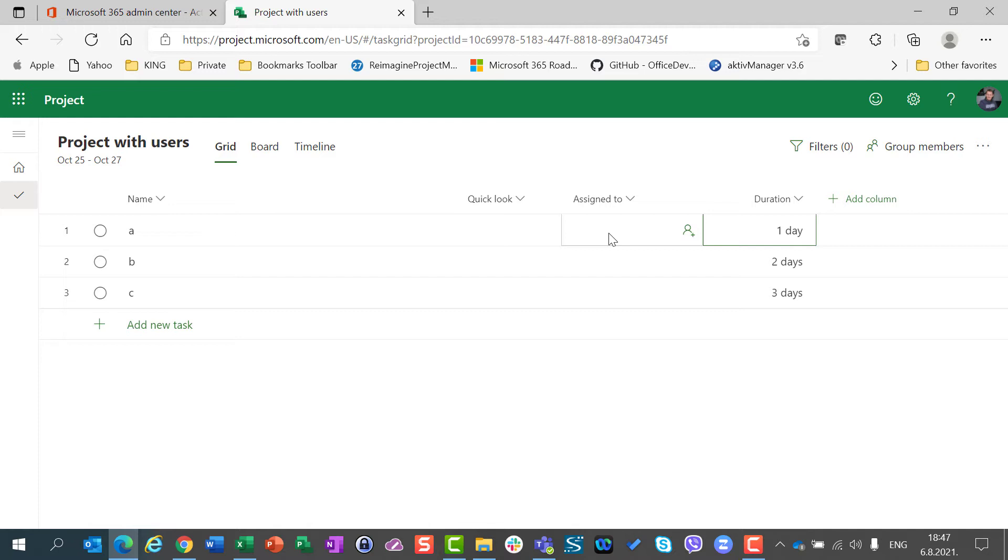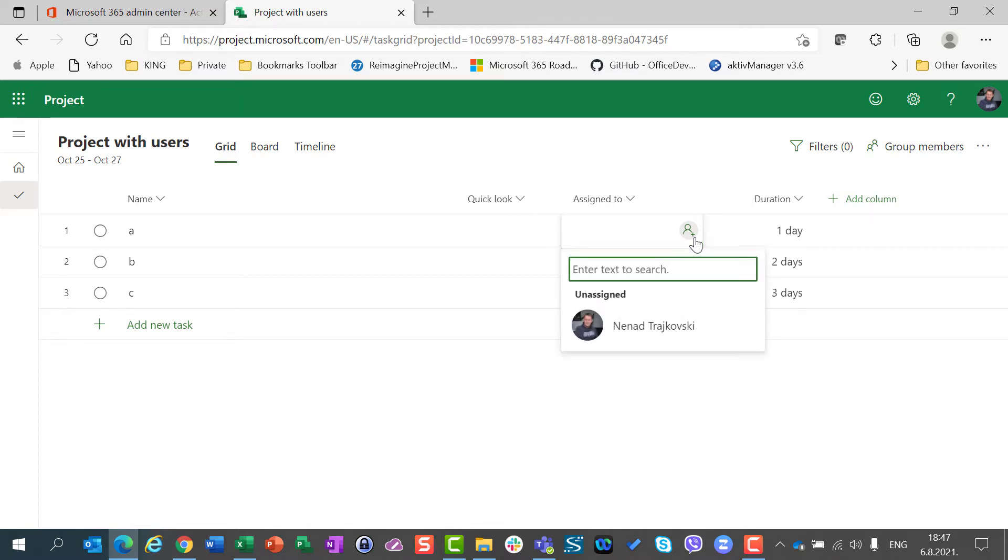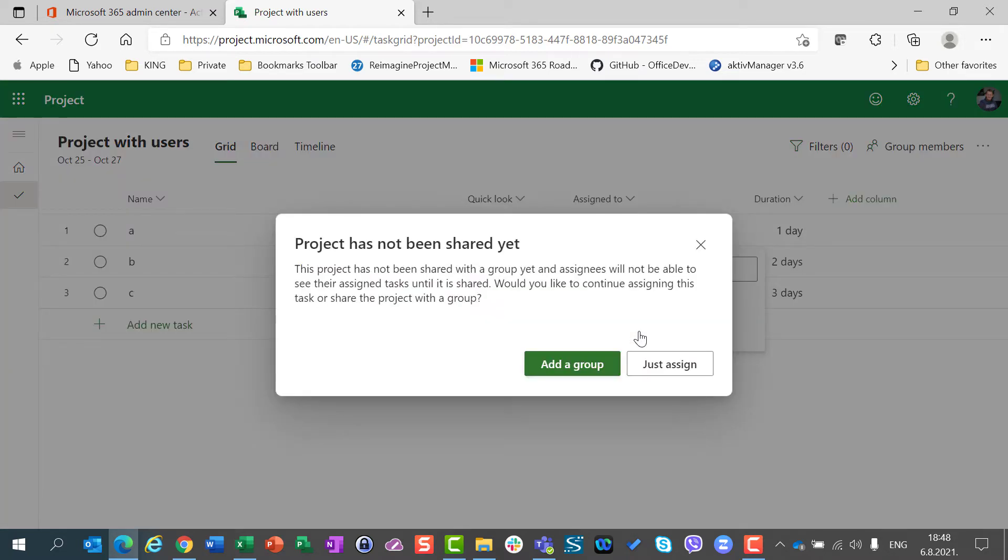Here, I can assign someone to my task. There are two possibilities. I can, when I create a brand new project, assign someone, let's say John, here. And when I find John, I can click on it and I can choose.